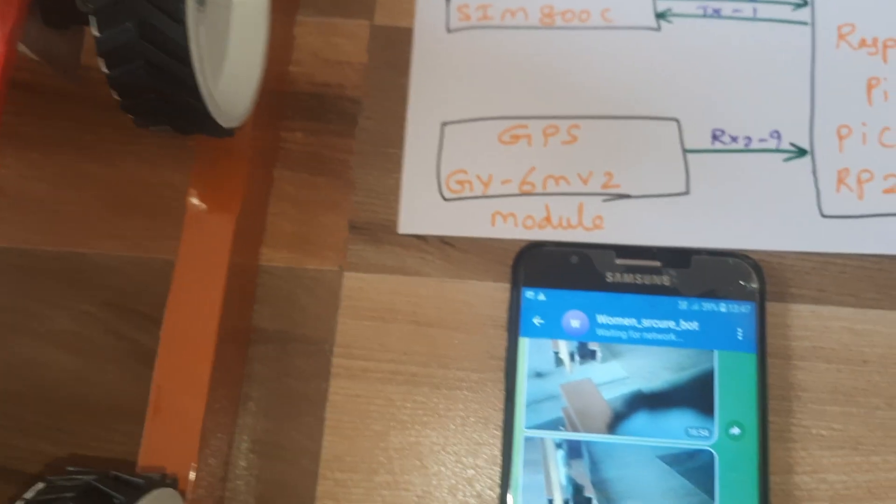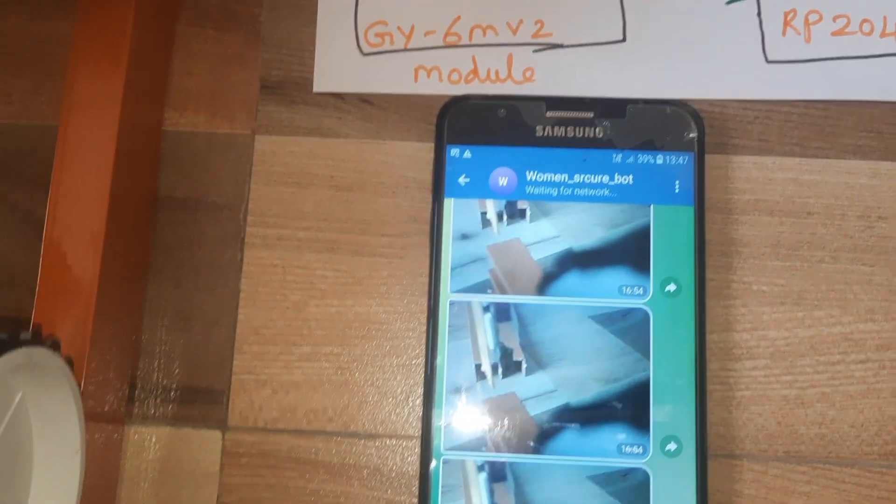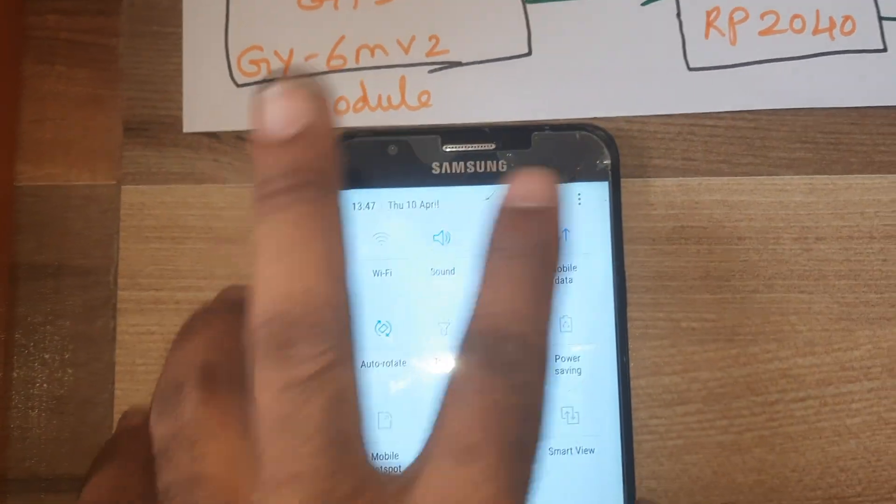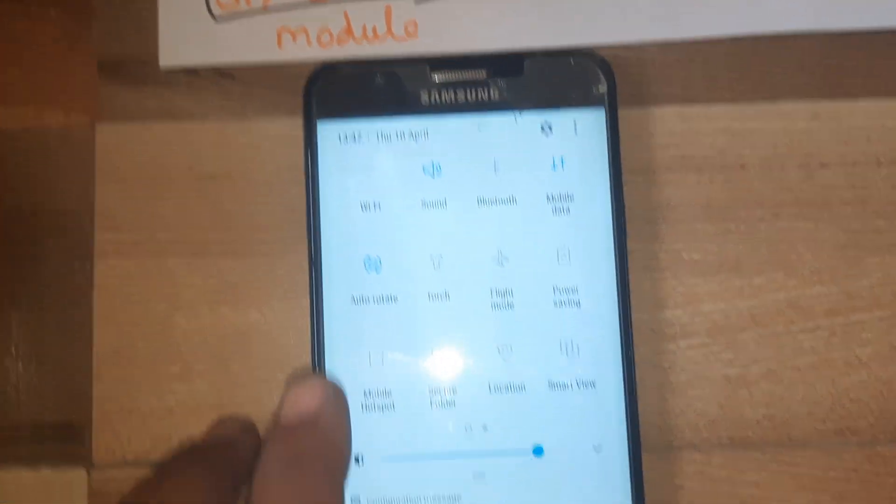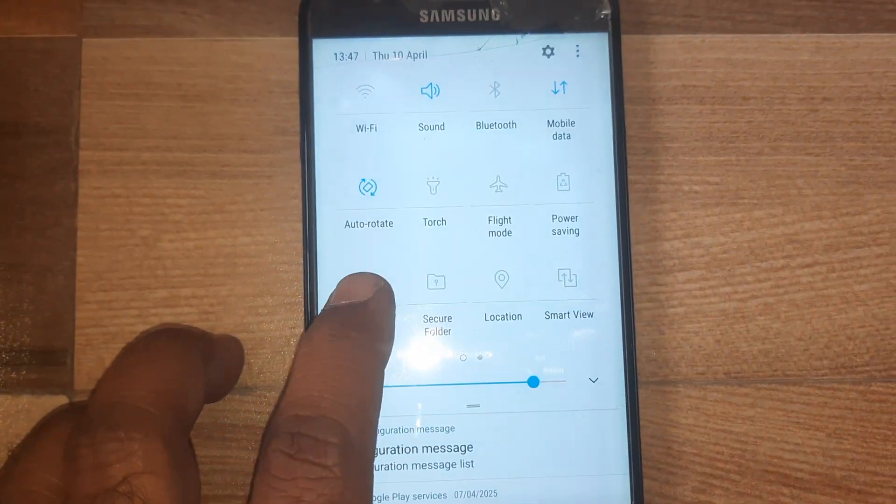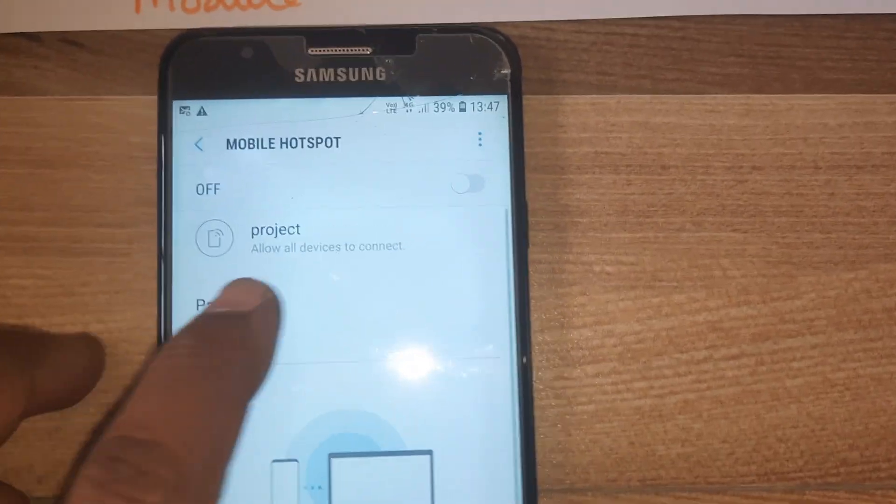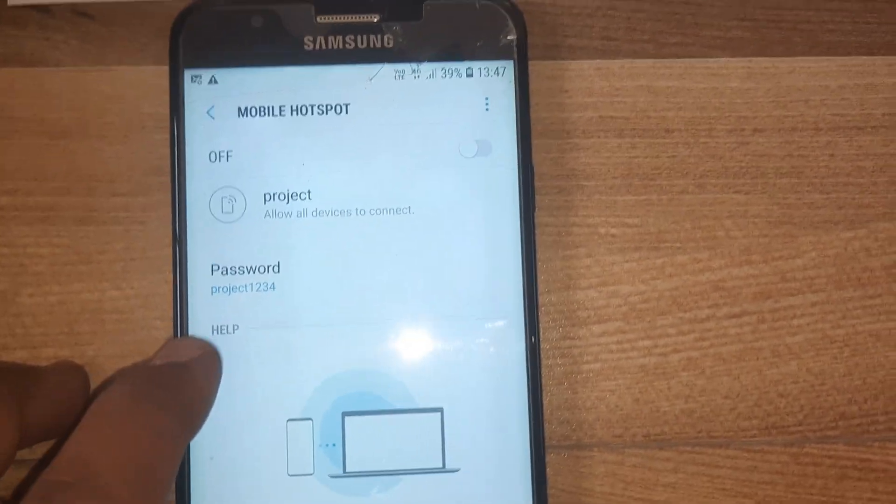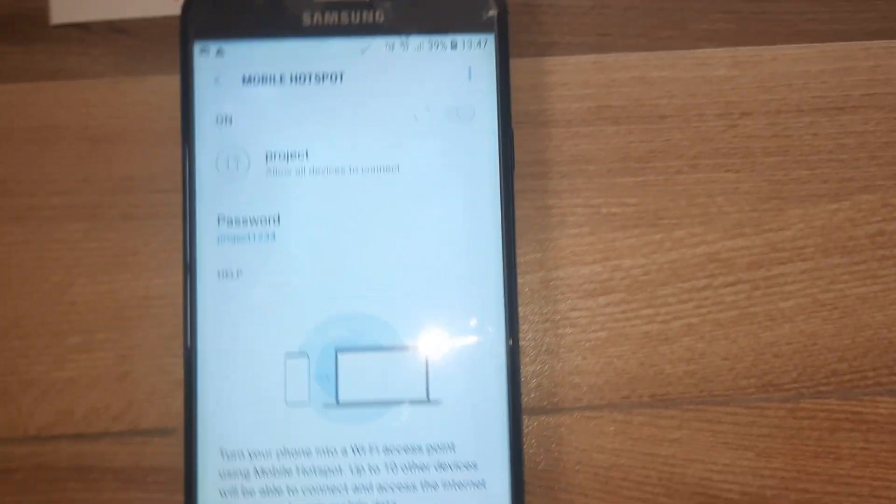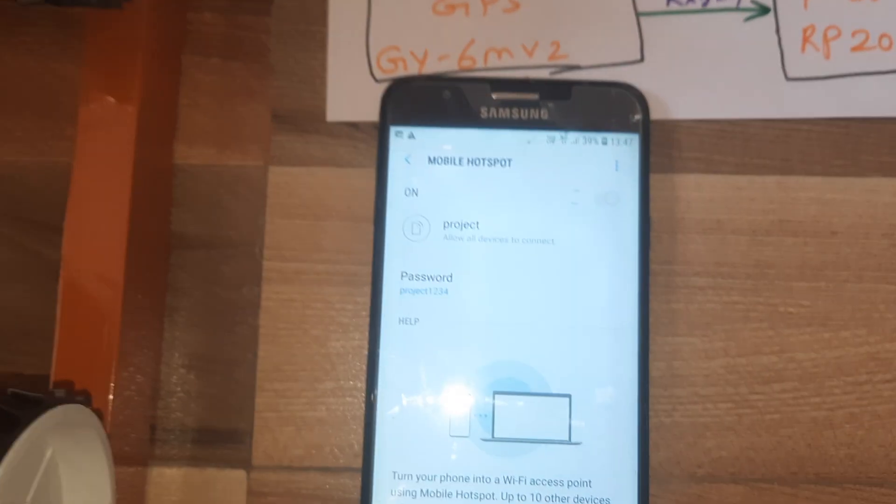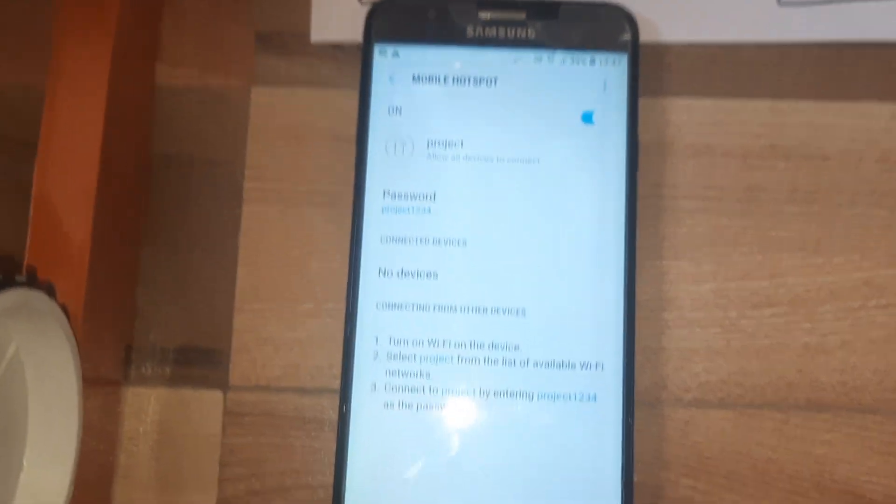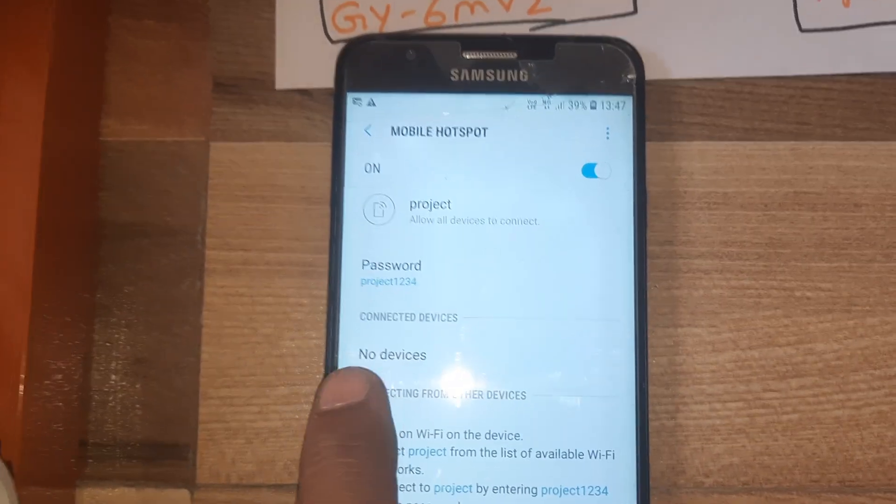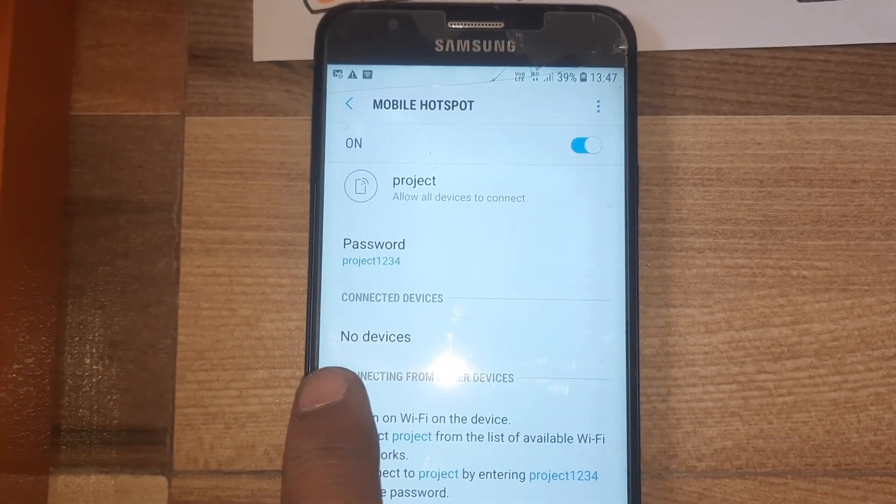Now giving the power supply to Railway Track Crack Detection System using GSM GPS and Raspberry Pi Pico. We need to give Wi-Fi hotspot internet to this module. First go to mobile, Wi-Fi hotspot on. Wi-Fi hotspot username password is project1234. Hotspot should be on, press reset button.